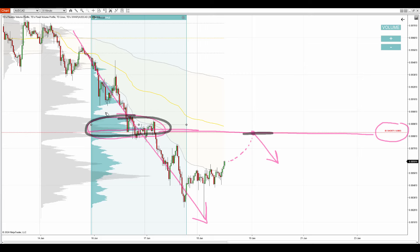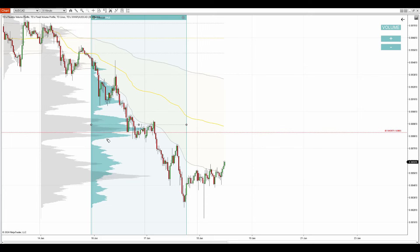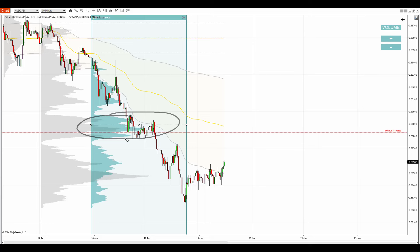This volume bump is telling us that sellers were pushing the price downwards and were active here, adding to their shorts. That's what the volume profile is showing us with this volume bump. One additional thing that I like about this significant volume cluster is that an aggressive sell-off starts from there. This shows the aggressivity and determination of the sellers who are adding to their short positions in here.